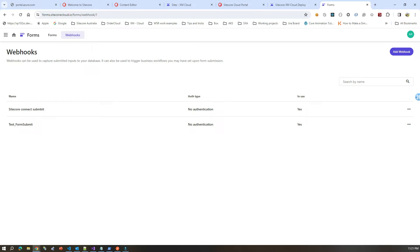You will get the data, store it, and do whatever you need to do. Through the rendering host, if you want to present the data somewhere, you can create your middleware API to grab that form data. You can also utilize Sitecore Connect to get the data through this webhook and then send that data anywhere, because Sitecore Connect has a lot of different connection points.